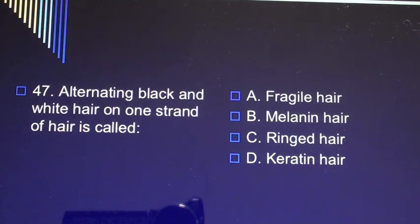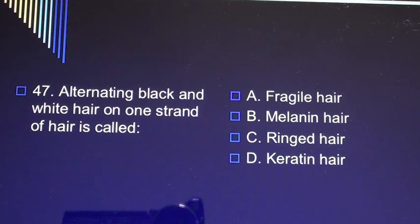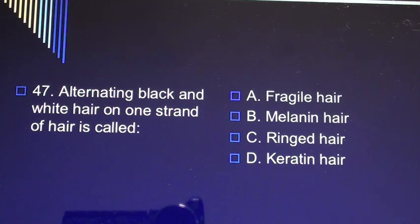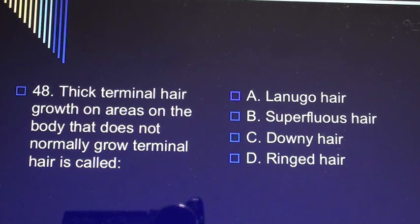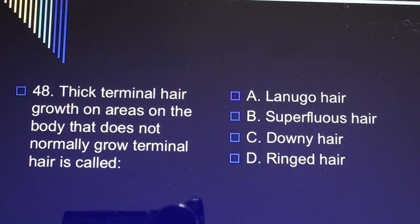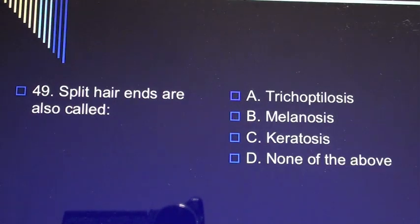Question 47: Alternating black and white hair on one strand of hair is called A) fragile hair, B) melanin hair, C) ringed hair, D) keratin hair. Question 48: Thick terminal hair growth on areas of the body that does not normally grow terminal hair is called A) lanugo hair, B) superfluous hair, C) downy hair, D) ringed hair.